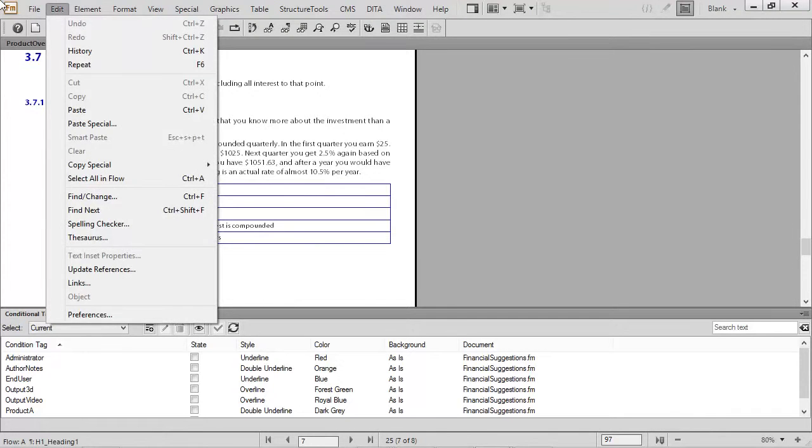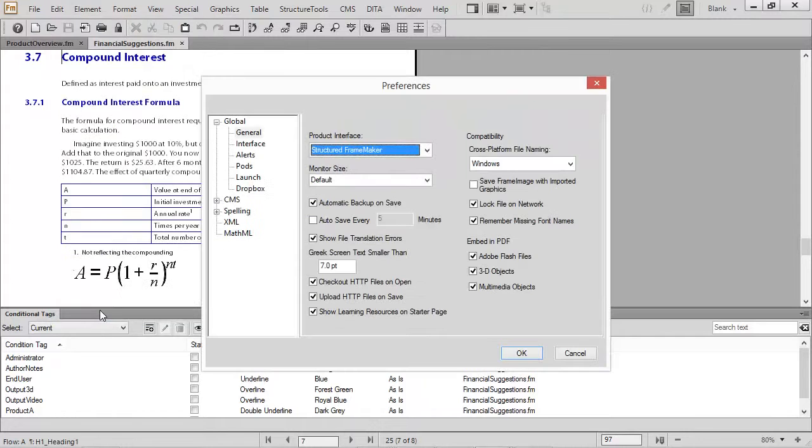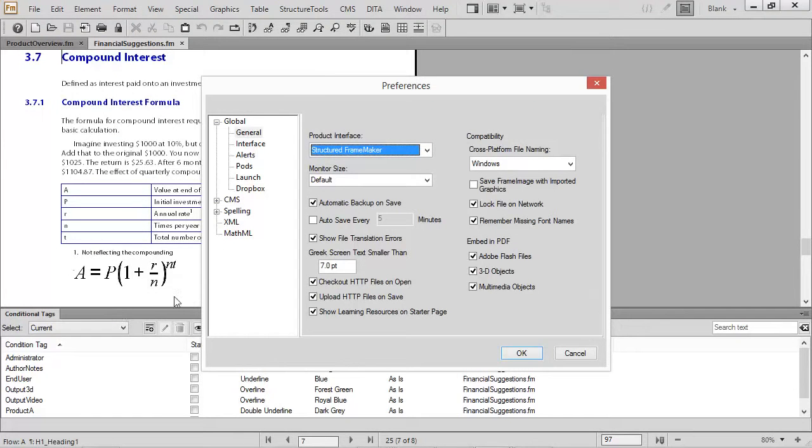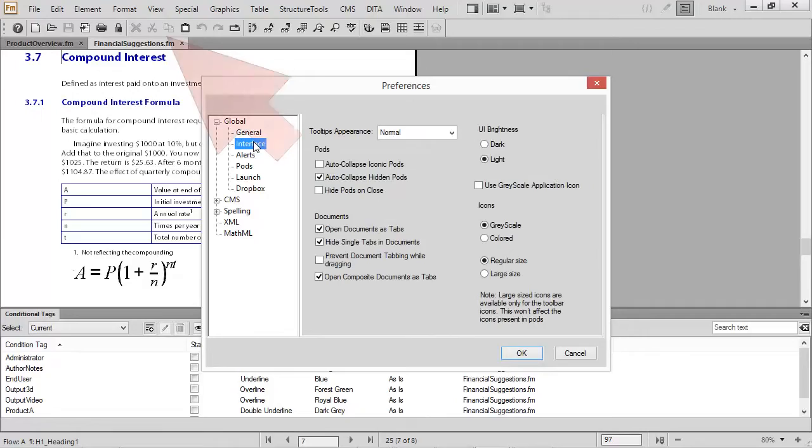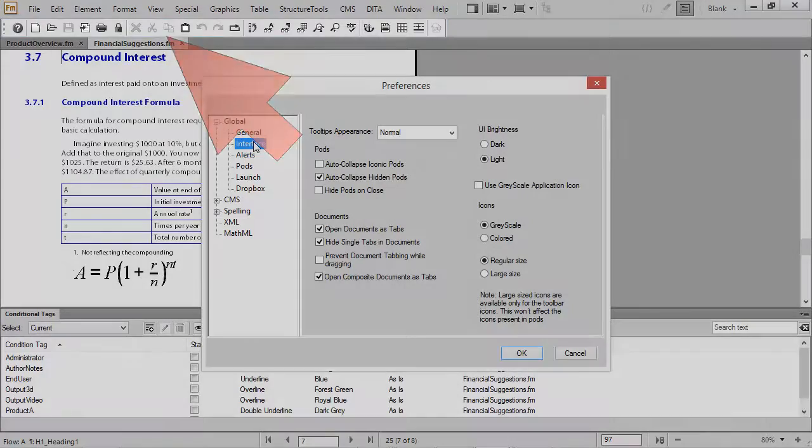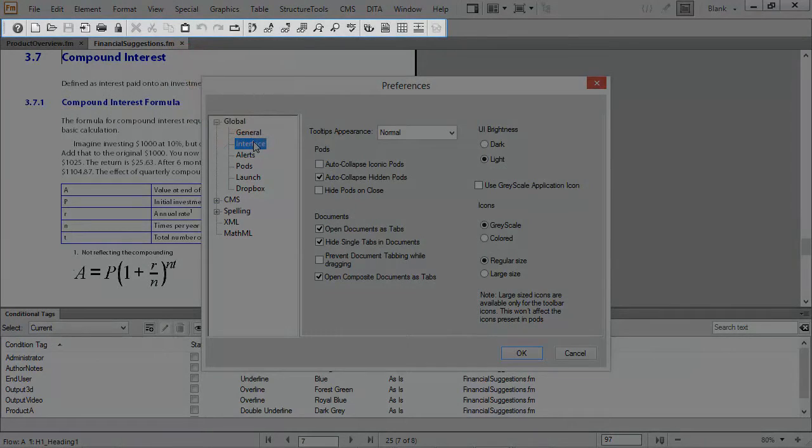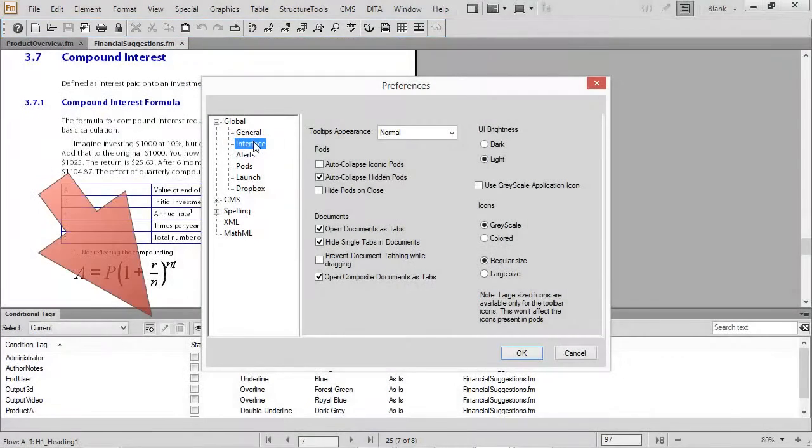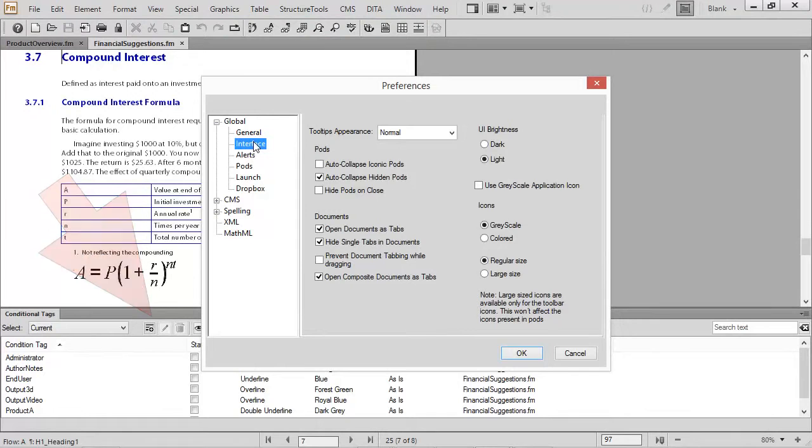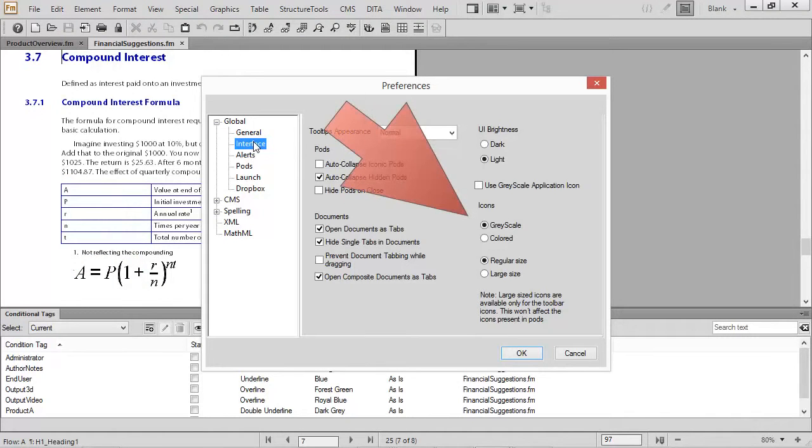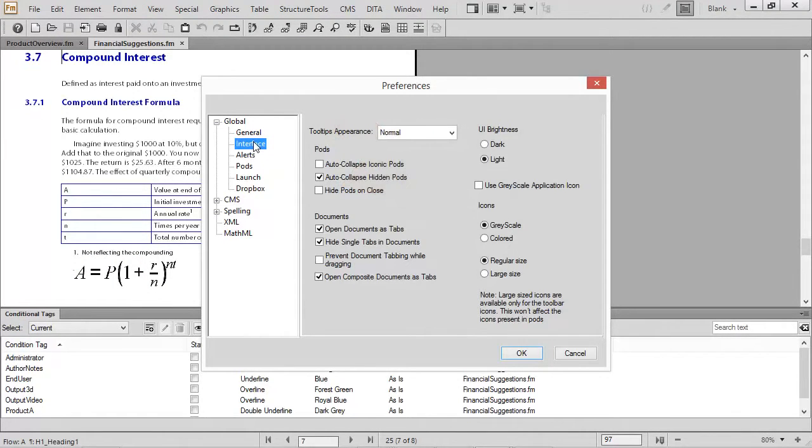You can change this by choosing Edit Preferences. In the Preferences dialog under Global, you can go to Interface. Take a look at the toolbar in the background. You can also see down in the Conditional Tags area a couple of buttons. These are all currently in grayscale because that's how the icons are configured.